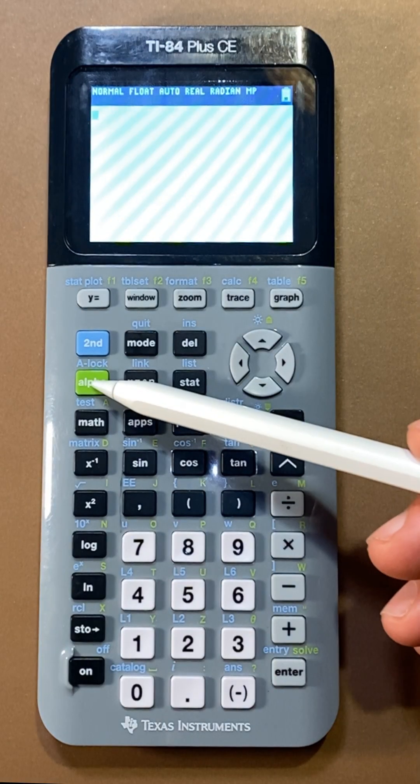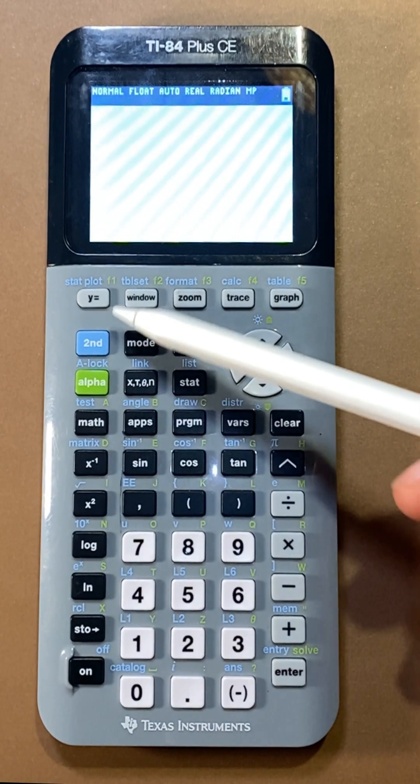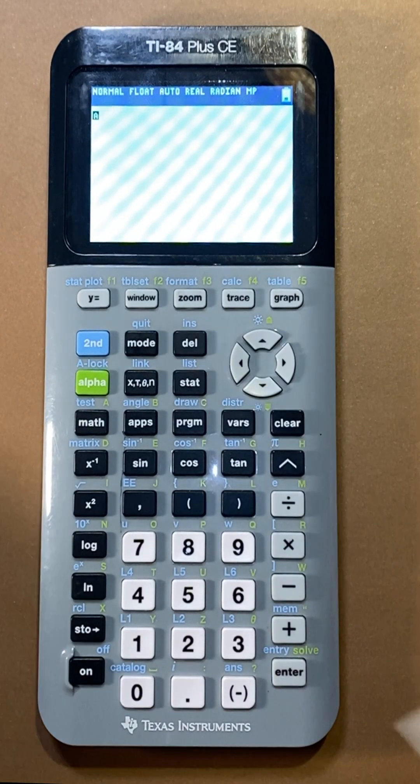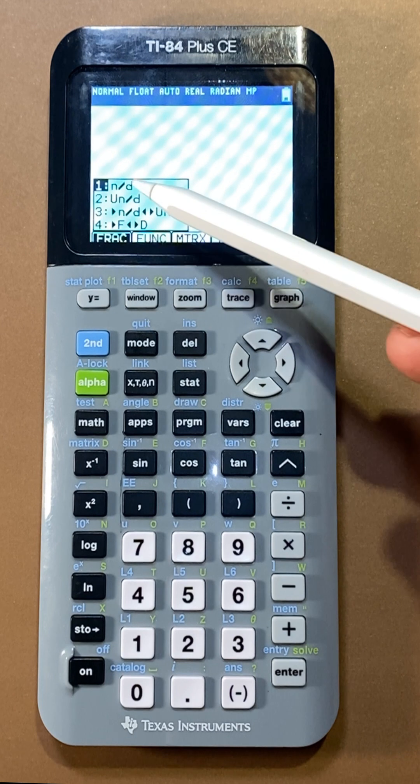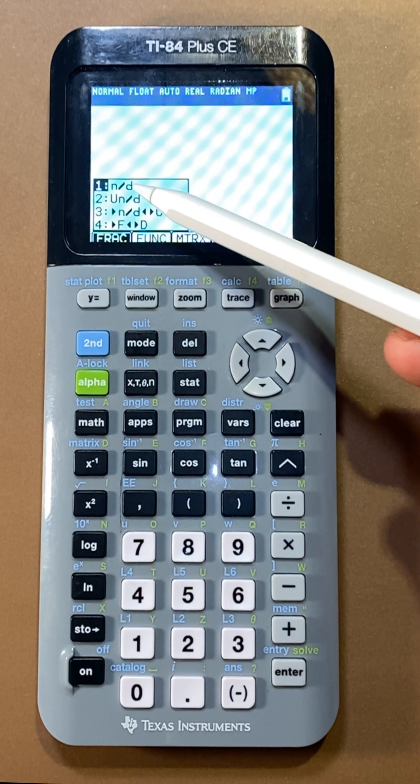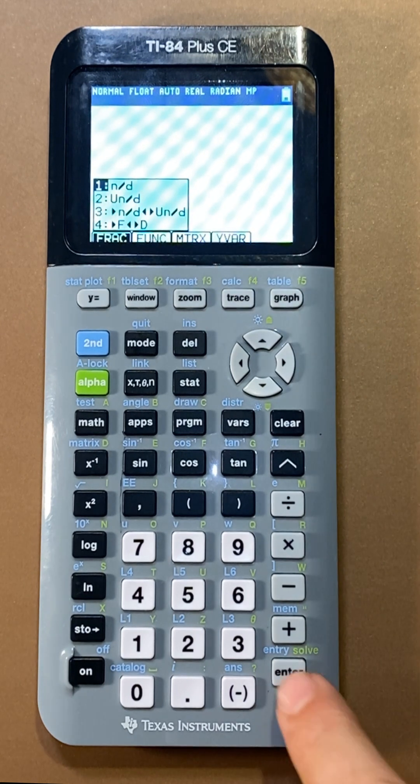The second way is if you hit alpha and then y equals, you'll see the same menu pop up. Choose the n over d option.